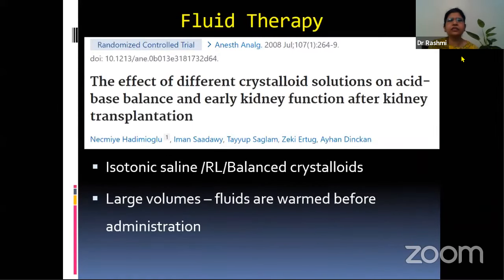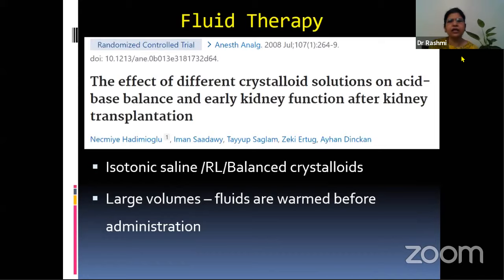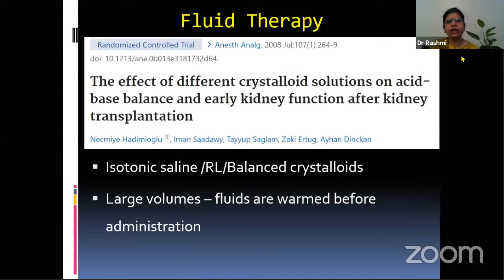In an RCT published in 2008 comparing isotonic saline, Ringer's lactate, and balanced crystalloids on acid-base balance and early kidney function after kidney transplantation, it was found that all three fluids are safe to give. Isotonic saline caused acidosis in almost 16% of patients. Lactic acid raised in the Ringer's lactate group. However, balanced crystalloids were found to be the most suitable. We must also keep in mind that large volumes of fluids are given, so they should be warmed before administration.